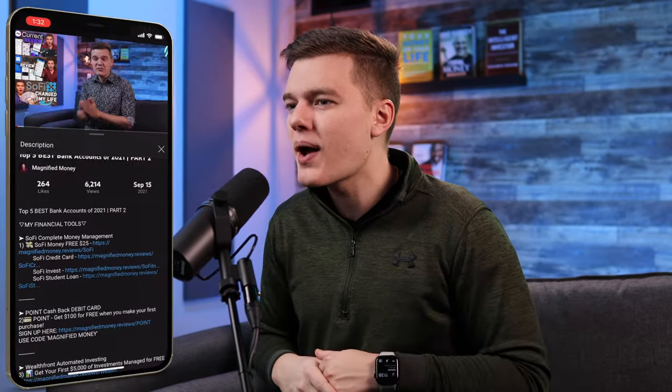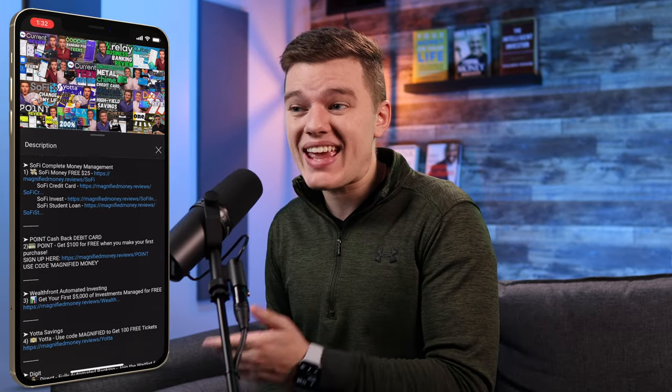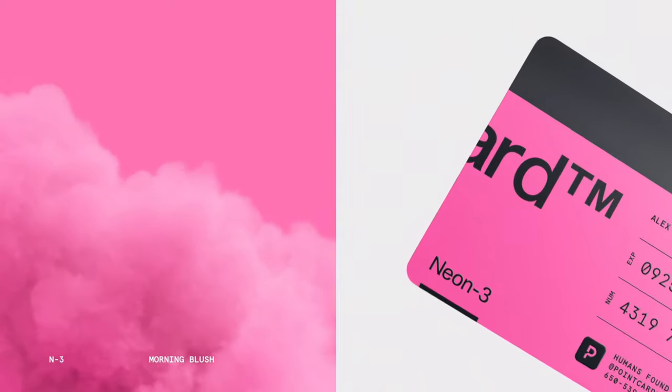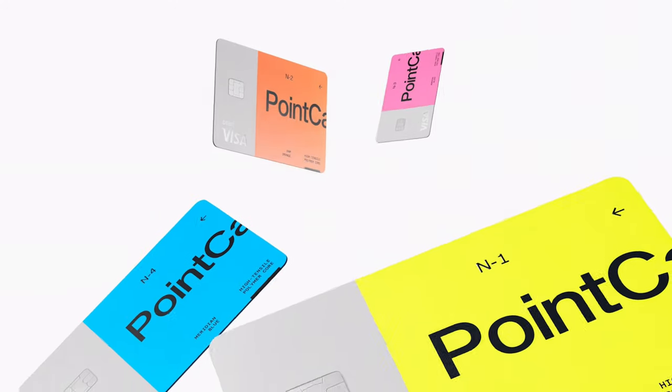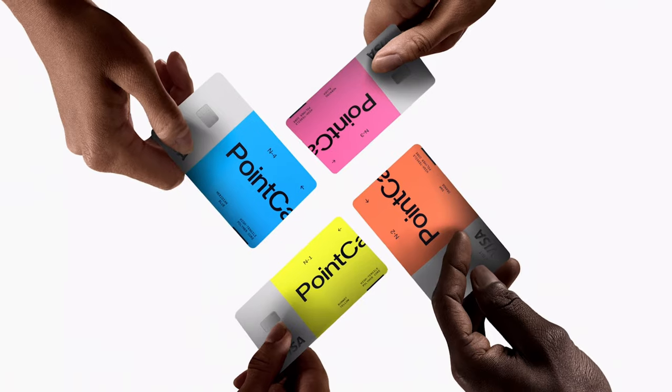As always, if you got value out of this content and want to support me, the easiest way is by checking out some of my favorite financial tools in the description below — including the Wealthfront offer and an offer from the Point cashback debit card that will currently give you $100 when you open your account and make your first purchase. Be sure to hit the like button and subscribe to the channel for more content like this. Thank you so much for your time — I really appreciate it. Take it easy and I'll see you in the next one.